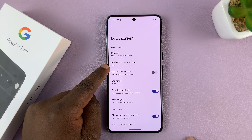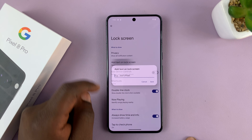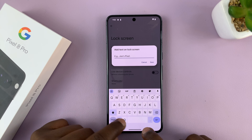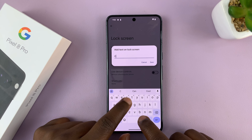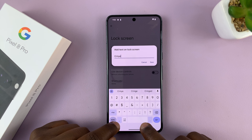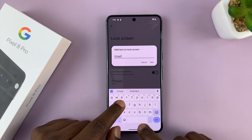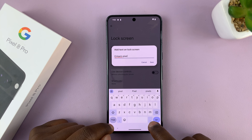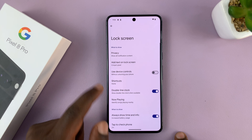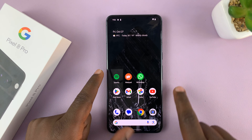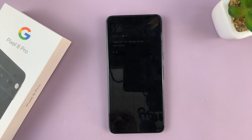By default, it's set to none, which means there is no text on the lock screen. But if you tap on that, you can add some text on the lock screen. You can say, for instance, "Crigny's Pixel." And then tap on Save. And now you can see that text is there, which means that text will now be on the lock screen.